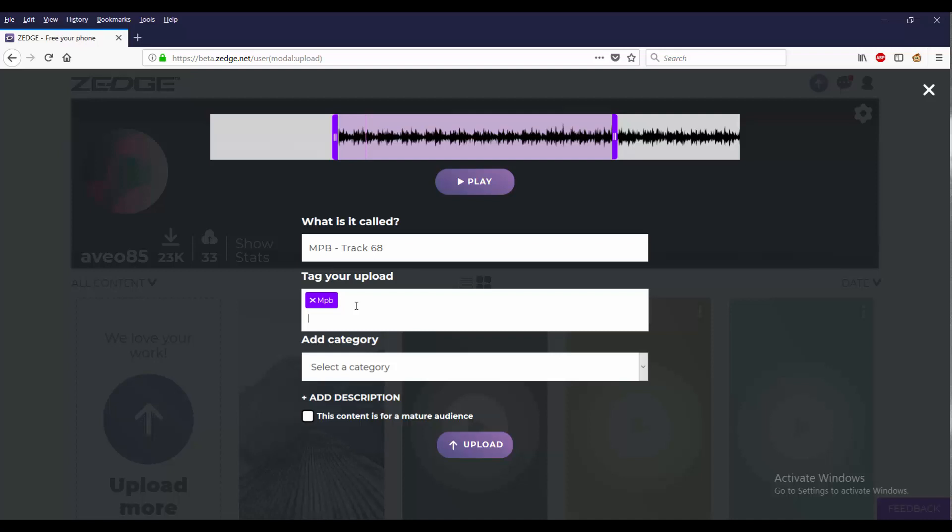Another unique tag I'm going to put is Music MPV. Okay, yeah.